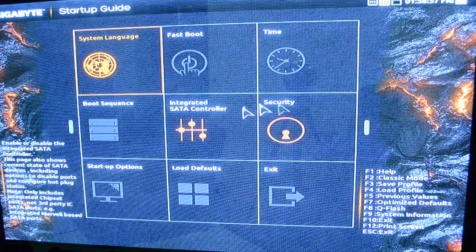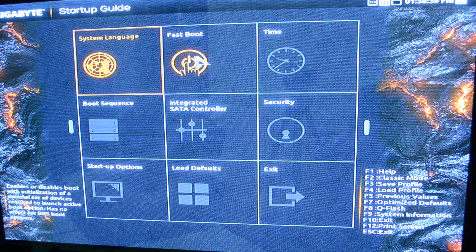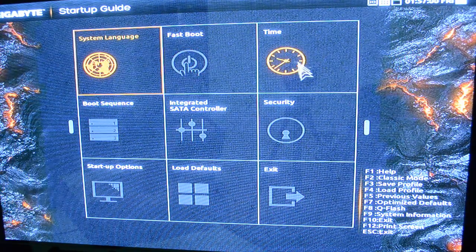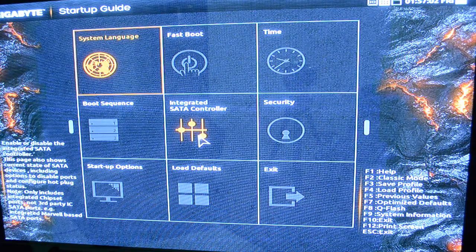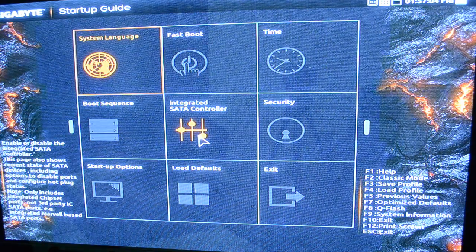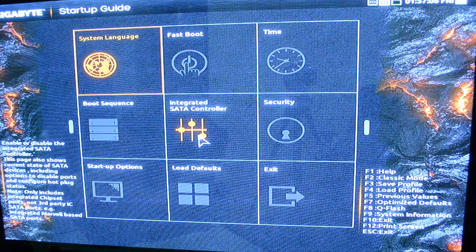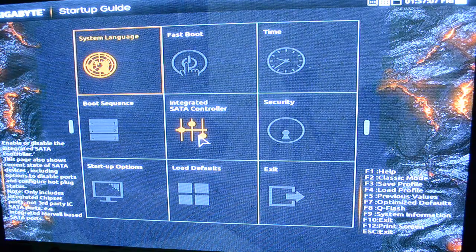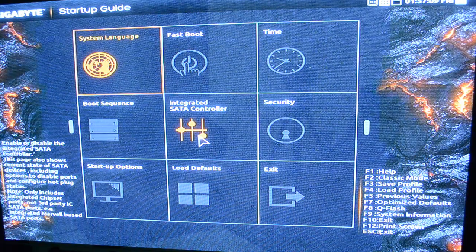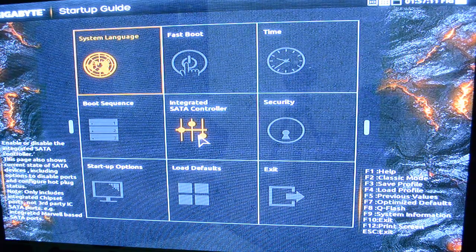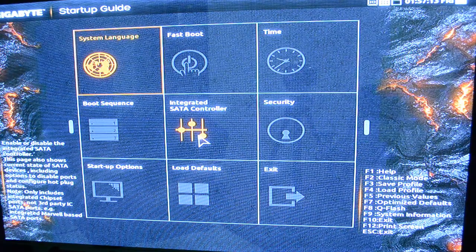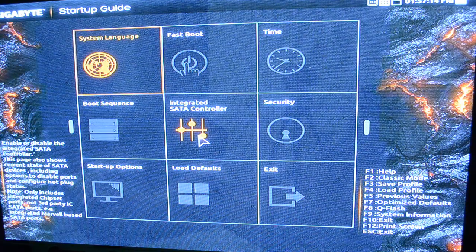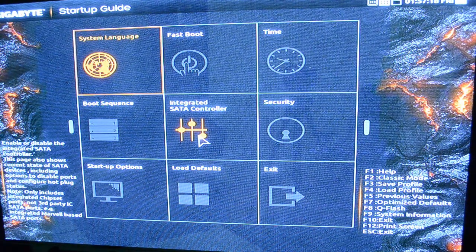Again, when you first started up, you have access to all these kinds of things: fastboot, time, security, integrated SATA controllers, which lets you enable or disable the integrated SATA controller. It shows the current state of SATA devices, including options to disable ports and configure hot plug status, things like that.